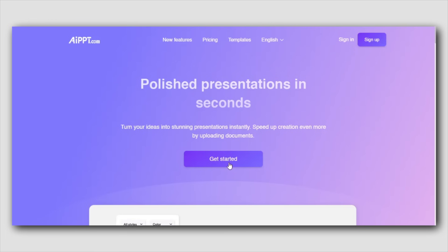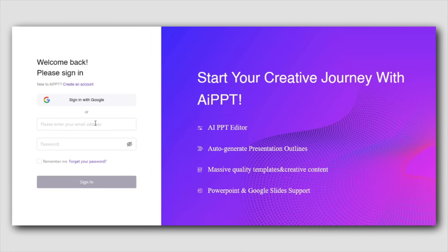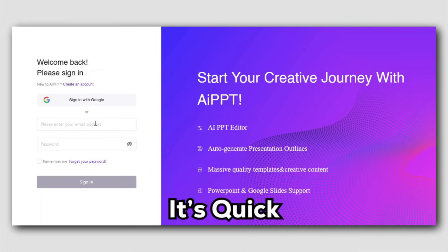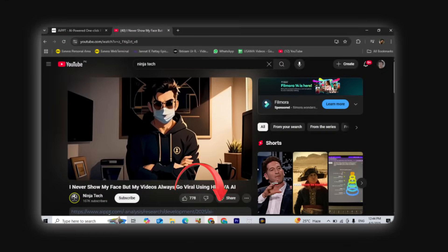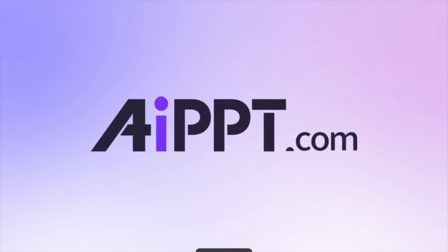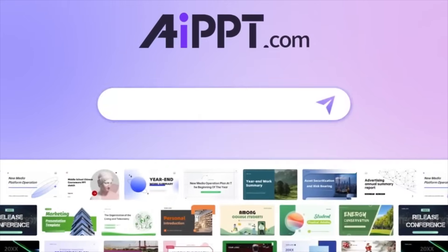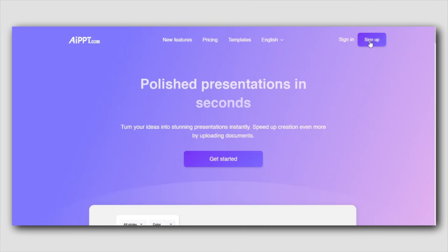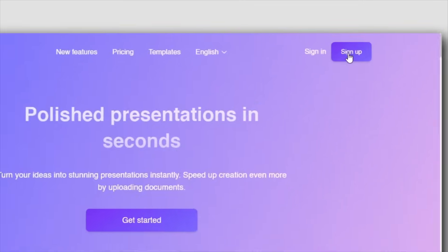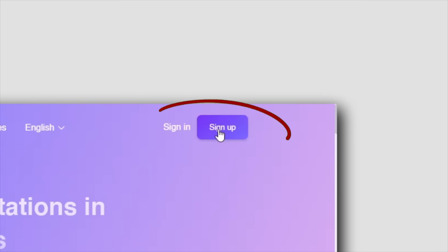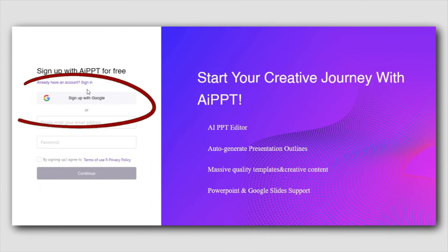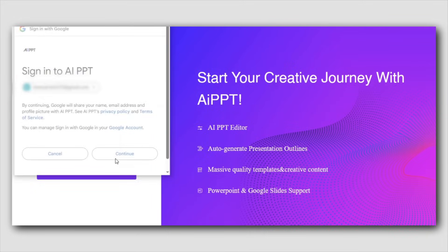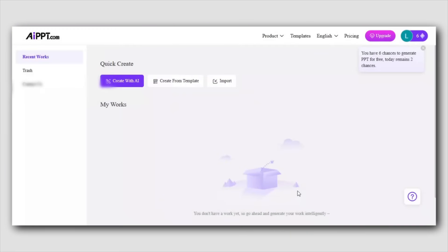Let's get started by setting up your AIPPT account. It's quick and easy. Just click the link in the description below — it'll take you to the AIPPT website. Once you're there, click the sign up button in the top right corner. You can sign up with your email or Google account, and once you verify your email, you're good to go.